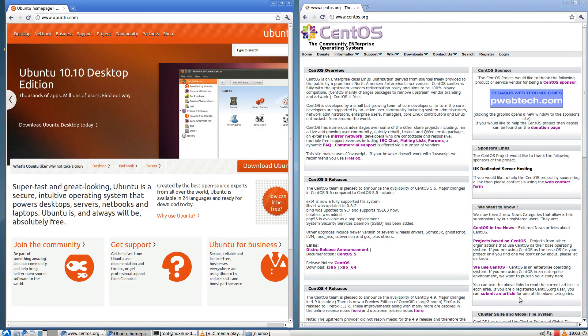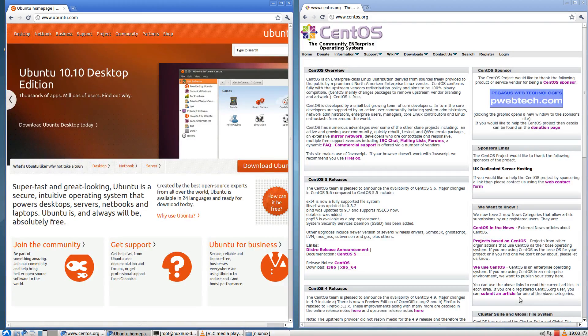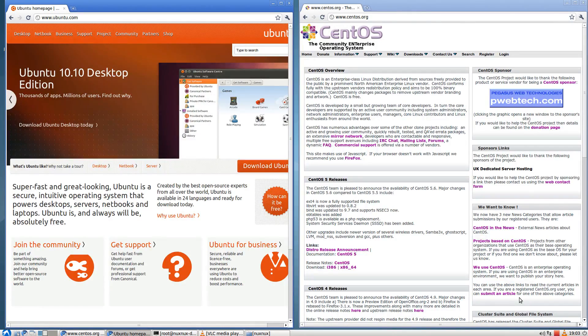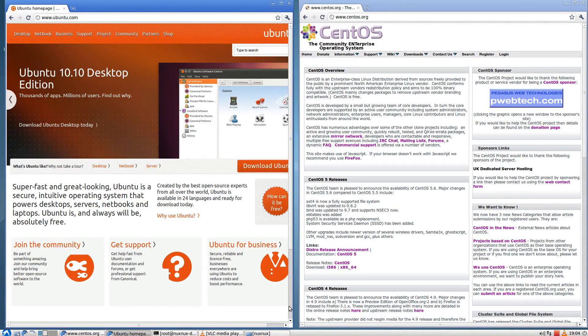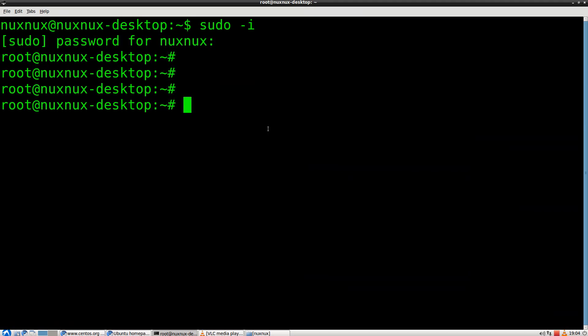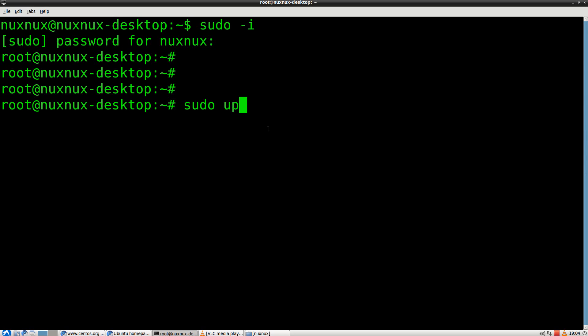After the install is finished, reboot your system and boot into your Ubuntu install. And open a terminal. Here you have to run sudo update-grub. Hit enter.